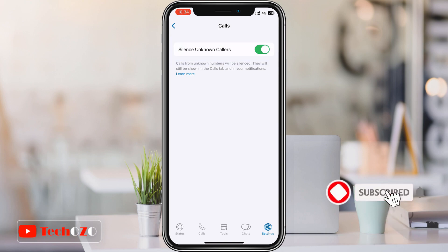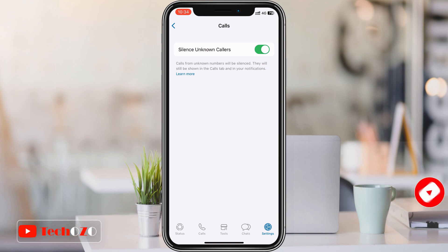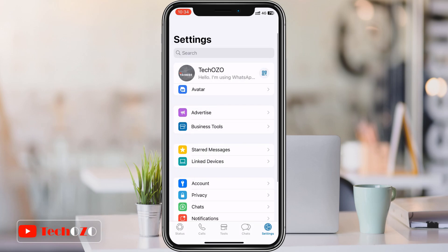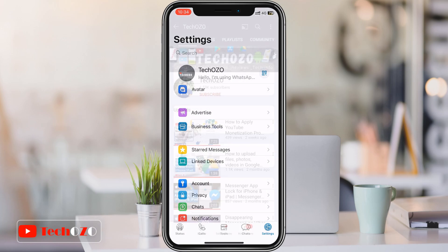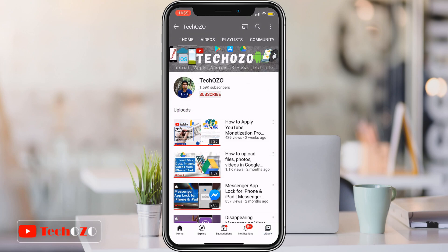That's all for how to silence unknown callers in WhatsApp. With this setting activated, unknown calls will not ring your phone, but they will be visible in your call list in case it turns out to be someone important.